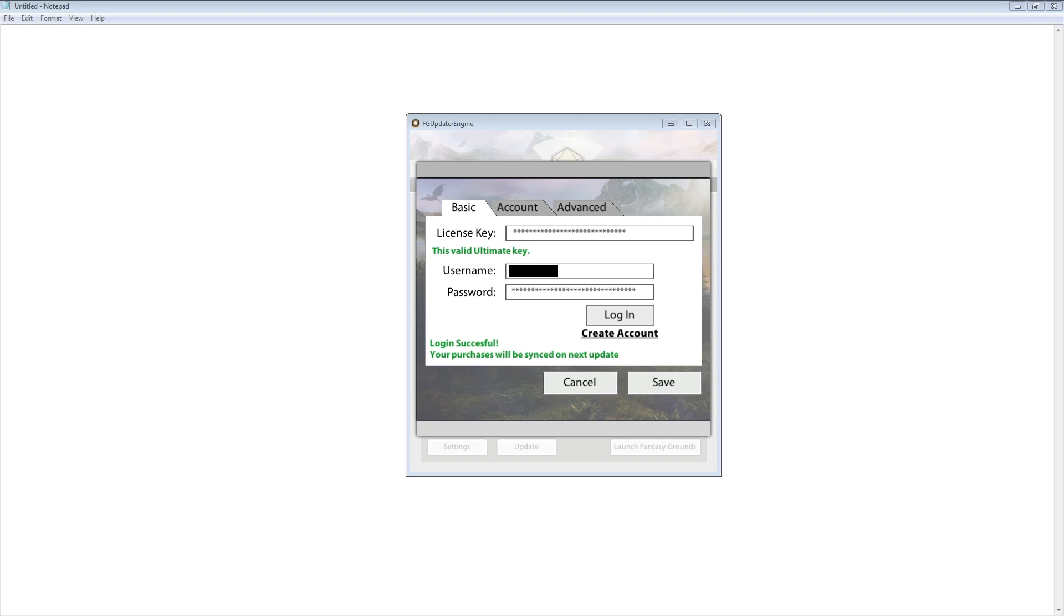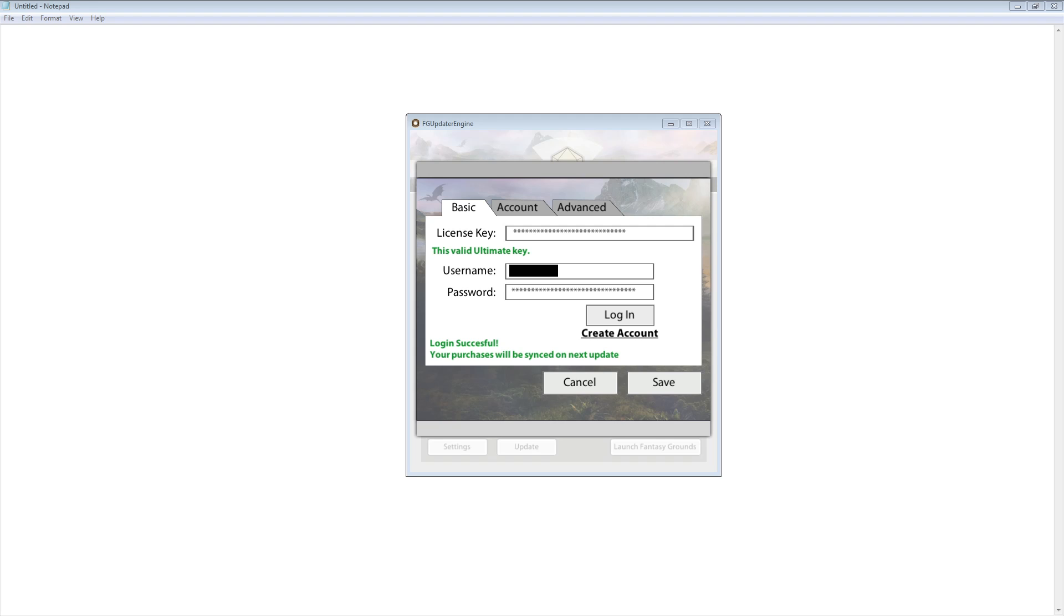Regardless of that, when you've authenticated and when you've logged in, you'll get an update on that screen. Login successful, your purchases will be synced on the next update. What that means is that you will now have to run the update Fantasy Grounds button that is on the main login screen. When you do that, it will start to pull down any updates for the Fantasy Grounds updater, updates for Fantasy Grounds itself, and all of the DLC and modules that you have purchased through either Steam or Smiteworks' own Fantasy Grounds website.